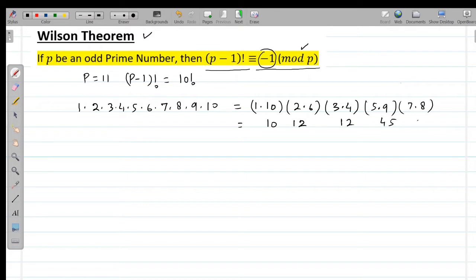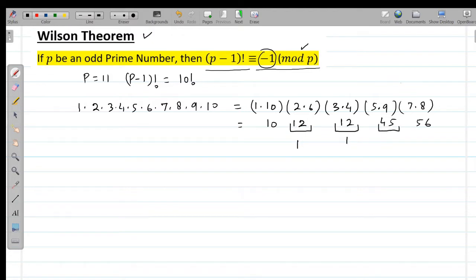This gives us 10, 12, 12, 45, and 56. When 12 is divided by 11 the remainder is 1; 12 divided by 11 gives remainder 1; 45 divided by 11 gives remainder 1; 56 divided by 11 gives remainder 1. But when 10 is divided by 11 we get remainder 10, or equivalently -1.